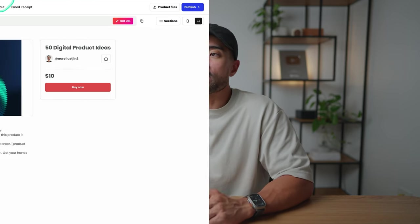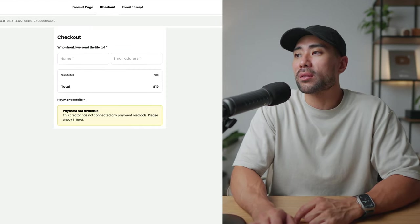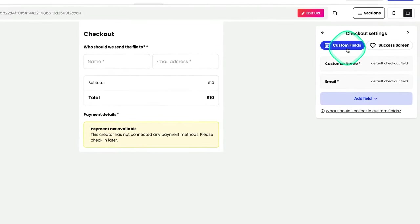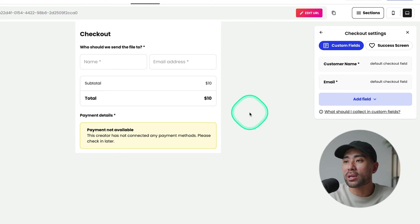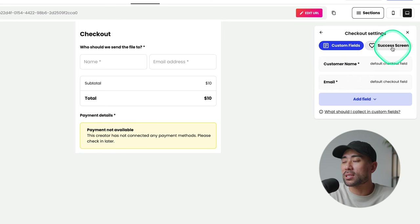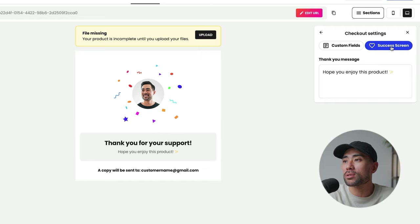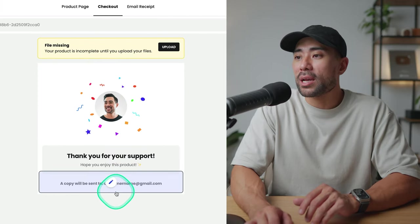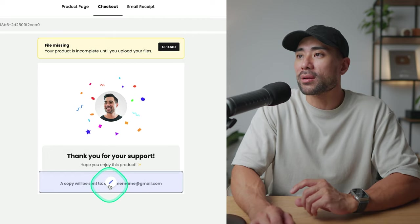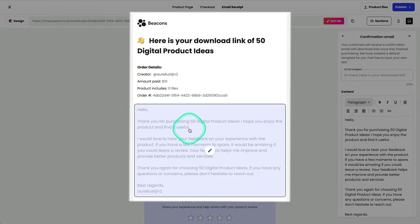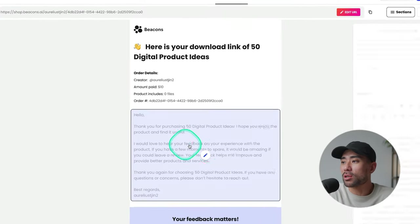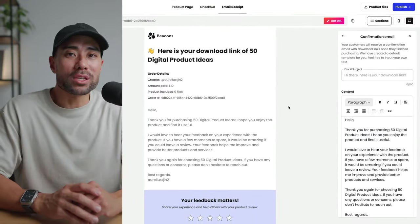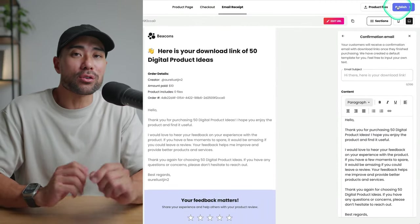Once you've completed with your product page, make sure you head over to checkout. This is where you can add things like custom fields. If you want to add extra information so that you can collect more of that data from your customer, then you can do so. And there's also the success screen. So what they see after purchasing your product. This is what you can customize the image, the thank you message, and also this extra section right here. There's also email receipt. This is what your customers will see after purchasing your product. You can fully customize the message. Once you're ready to publish your product, all you need to do is hit that publish button and you're good to go.